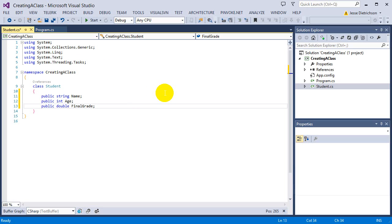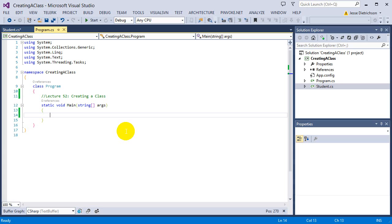We created our blueprint. Now we want to start using it and create some objects — some instances of this class. We'll head back to Program.cs where the main method lives and start creating instances. This is where the new keyword comes into play. Classes by default are reference types, and anytime we deal with reference types we have to say new, because that new keyword creates a separate block of memory for this class, and the variable holds the reference to that memory location. With value types, the value is stored directly in the variable.